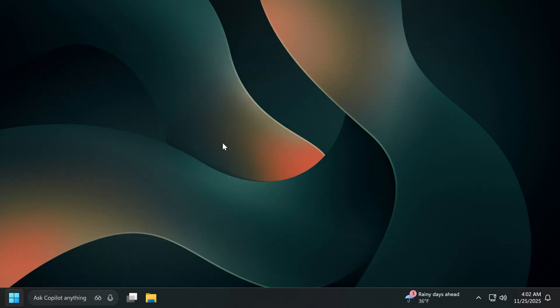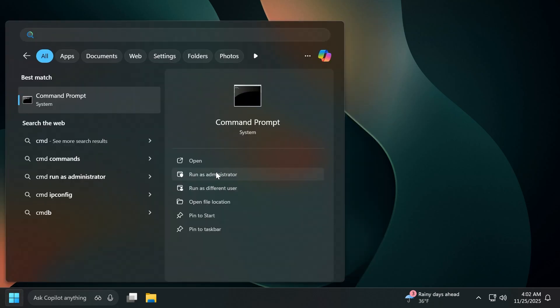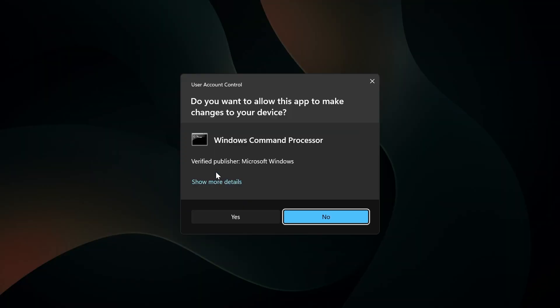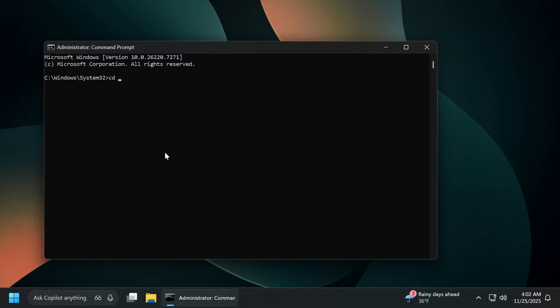Open up the search box, type in here CMD and in the right side, click on run as administrator and on user account control, click on yes. Inside CMD, type in first of all CD and then paste the location where you extracted ViveTool. And we're going to run a few commands to enable these features.